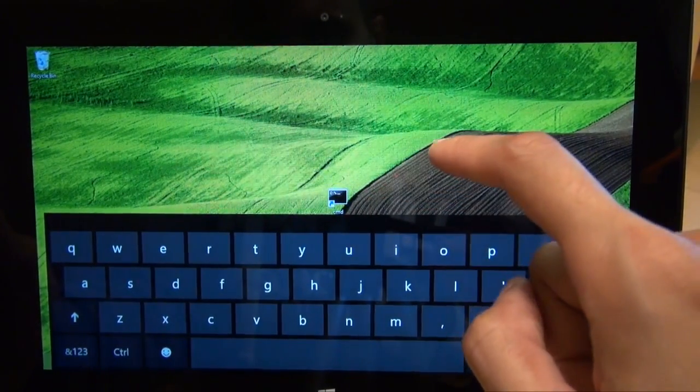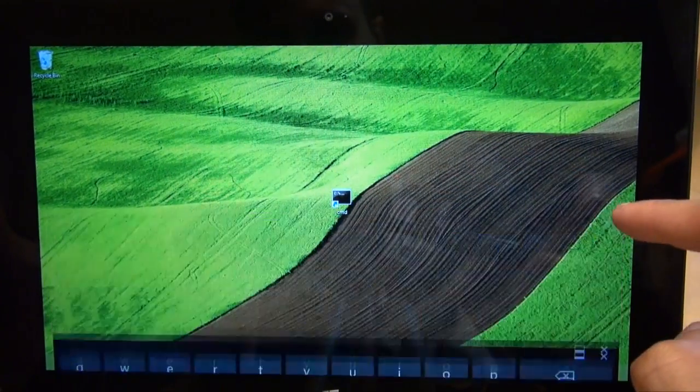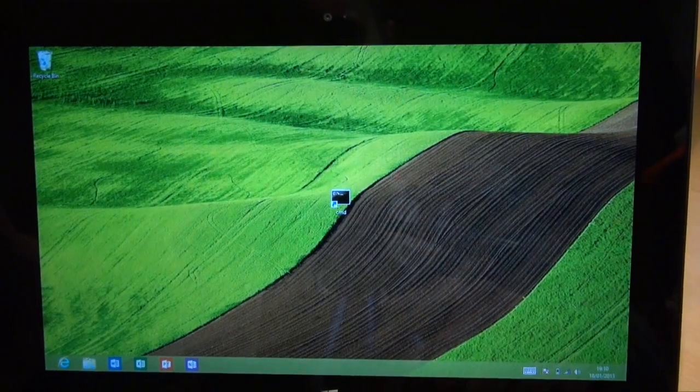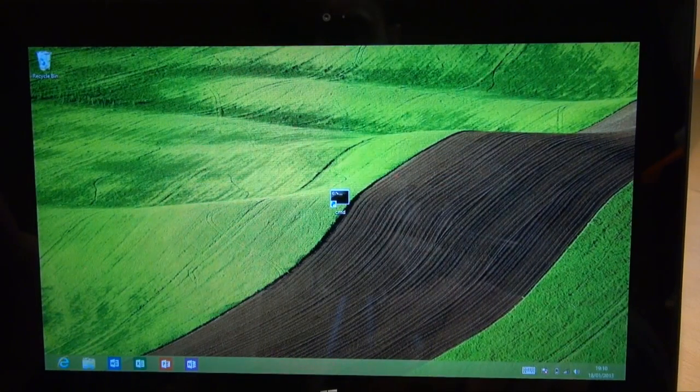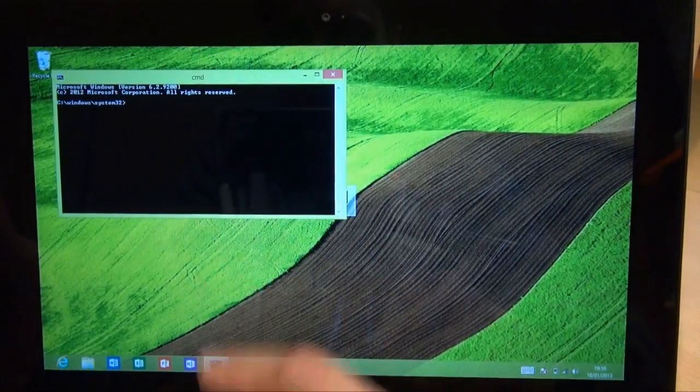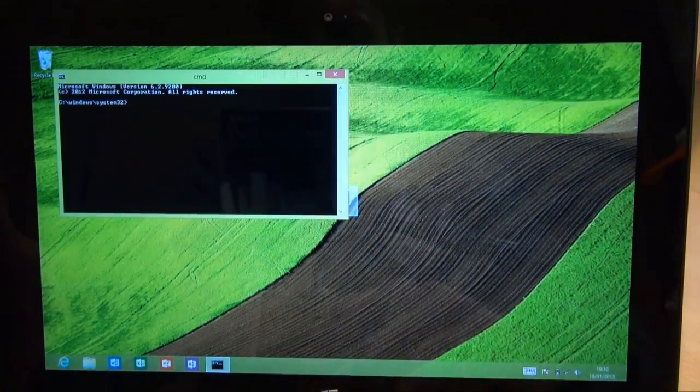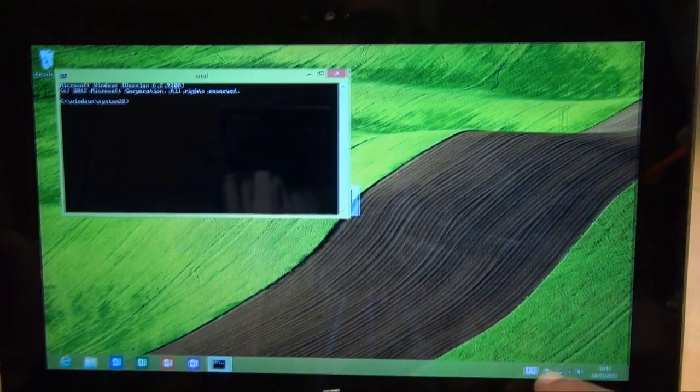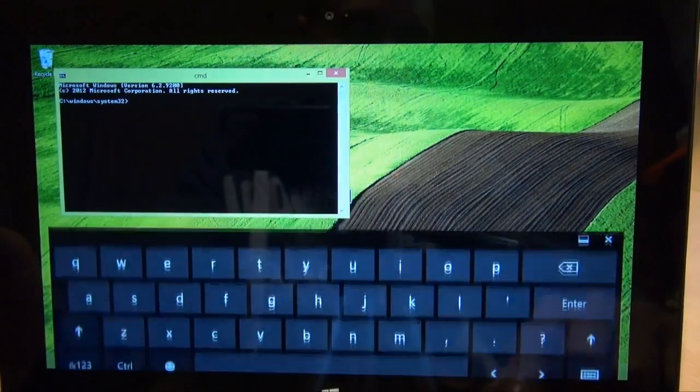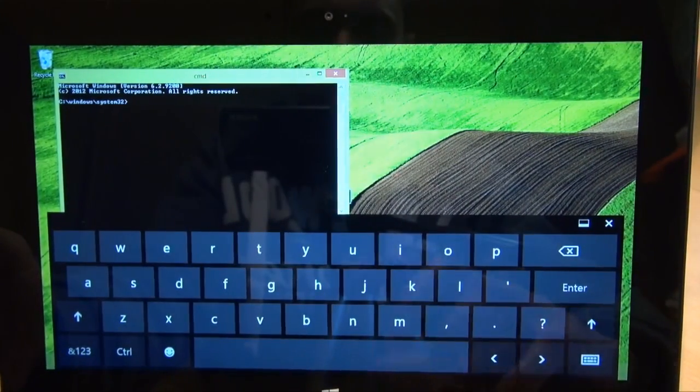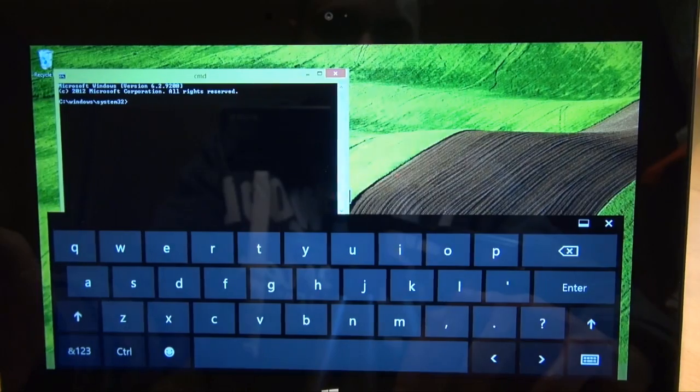And you can see in the background it's created, if I get rid of the keyboard, a command prompt icon on your desktop. So double tap it to load it up. It's opened up the command prompt as you can see there. So bring up the keyboard again, and we're going to type in a command which displays the MAC address.